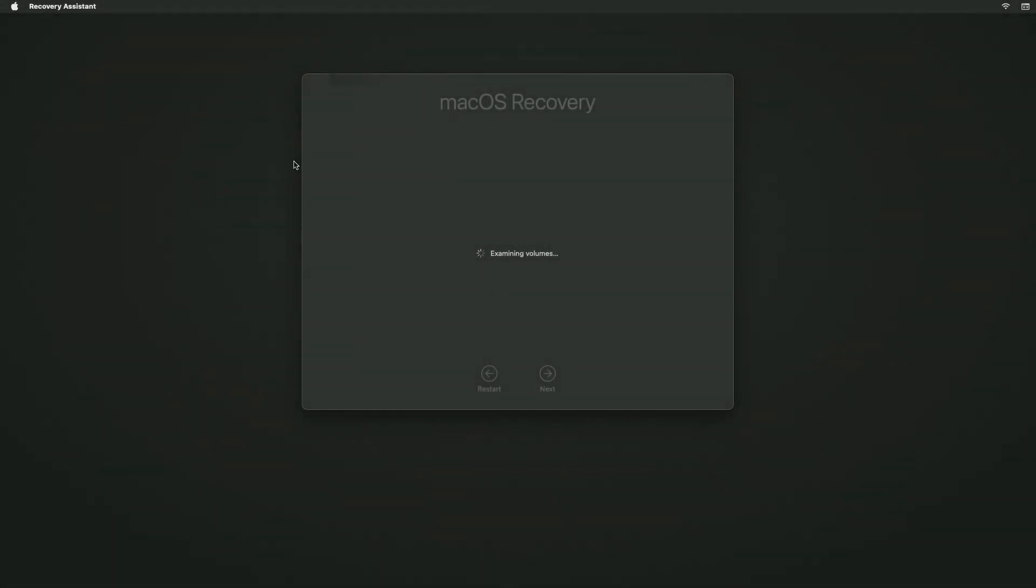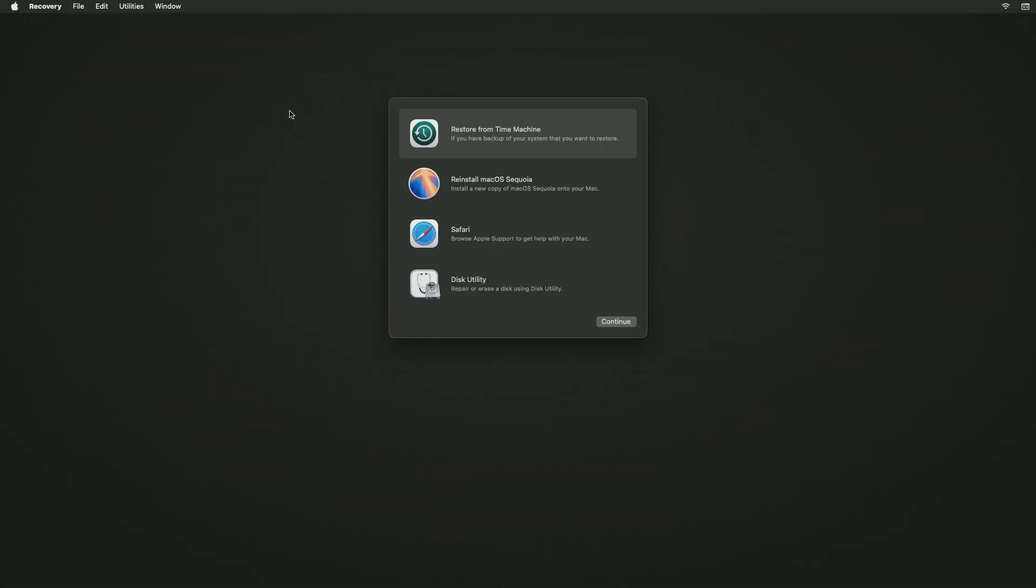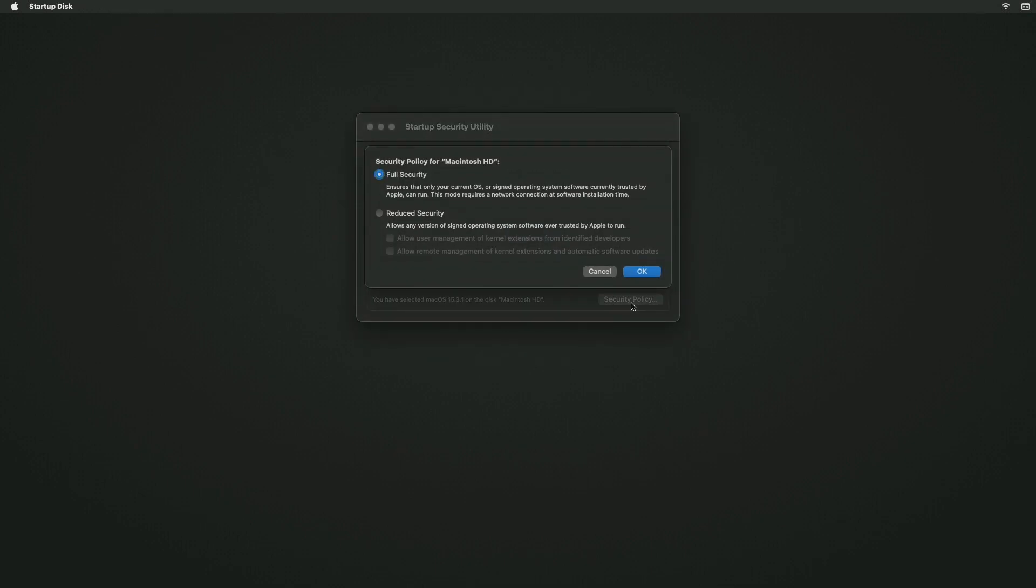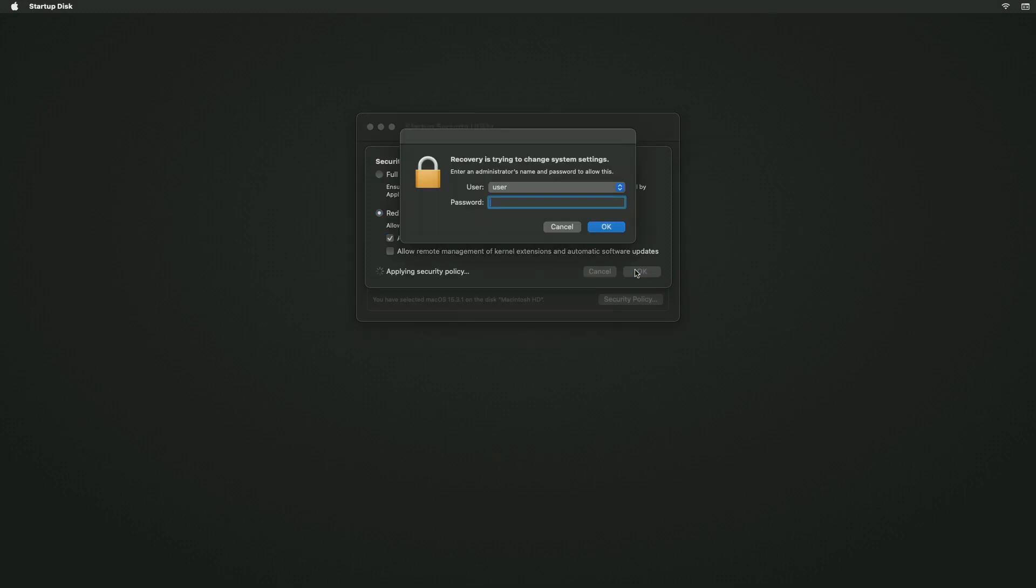Go to the Utilities menu and open the Startup Security Utility. Click the Security Policy button. In the pop-up window, select Reduced Security, then check the box for Allow user management of kernel extensions from identified developers.